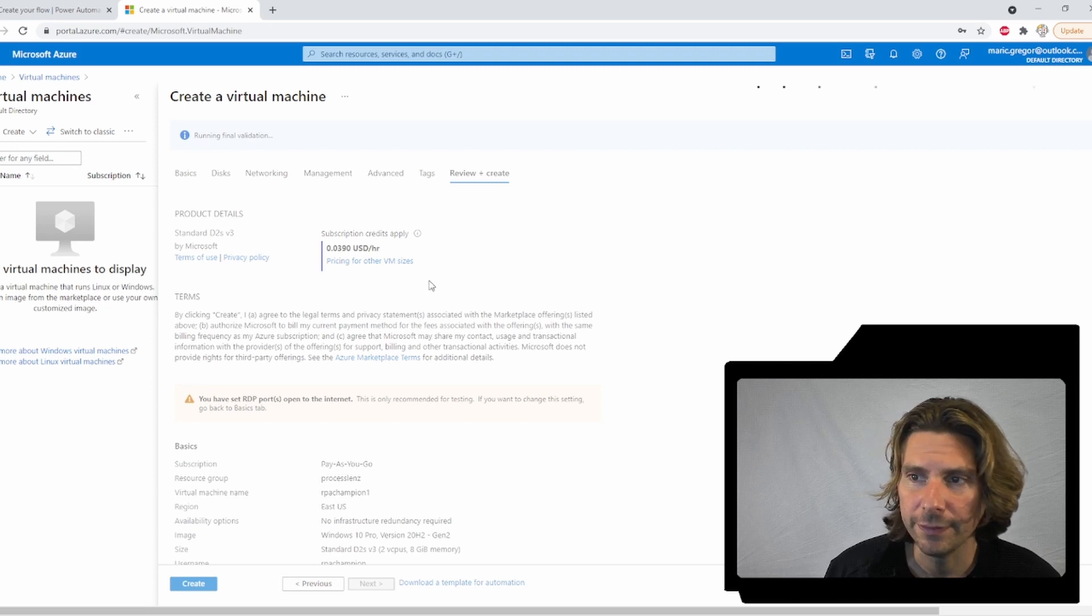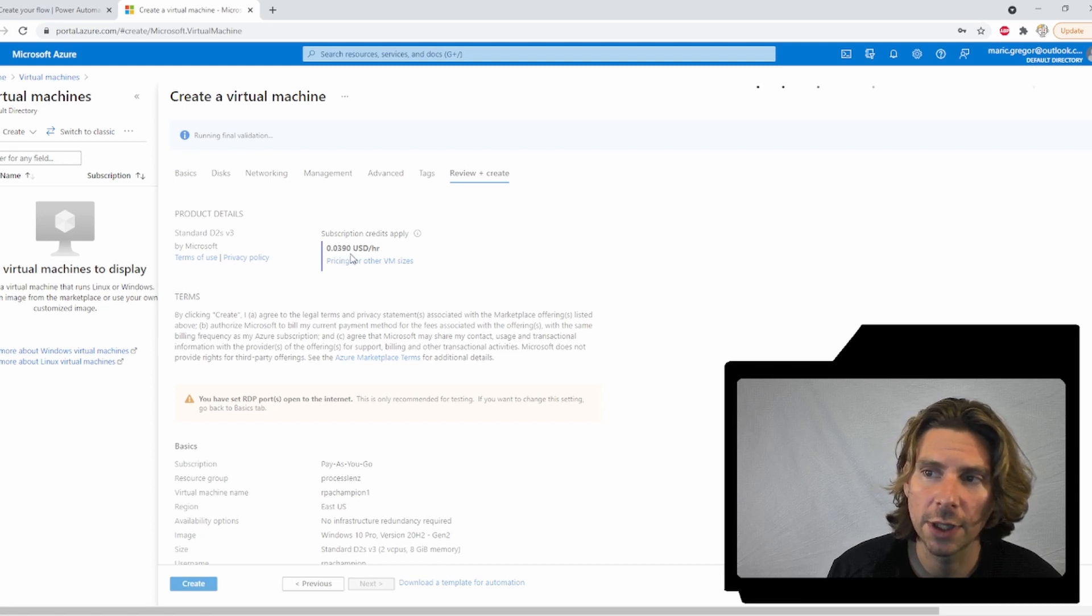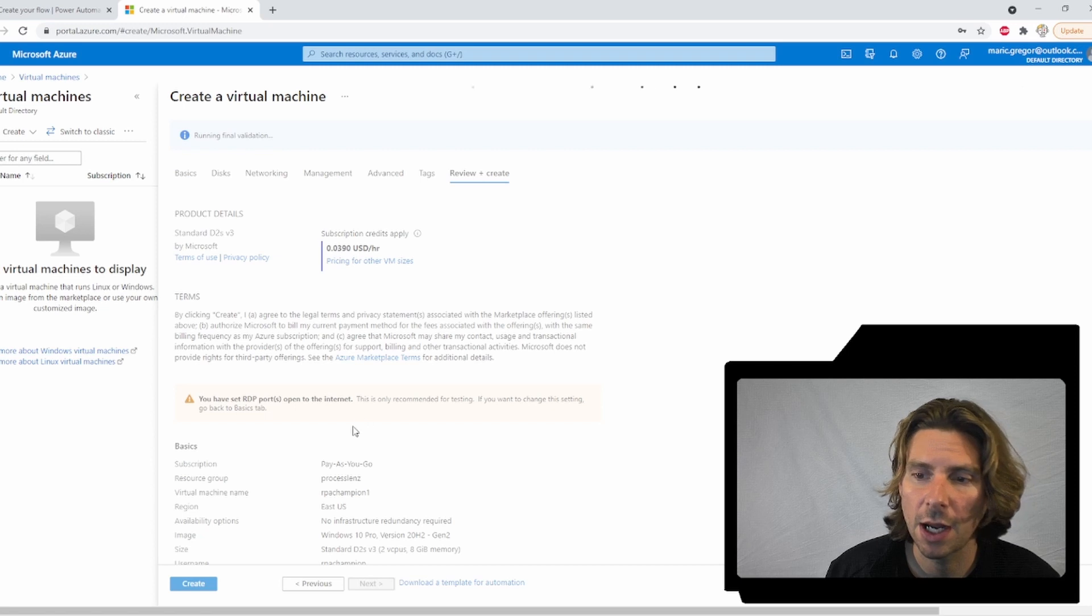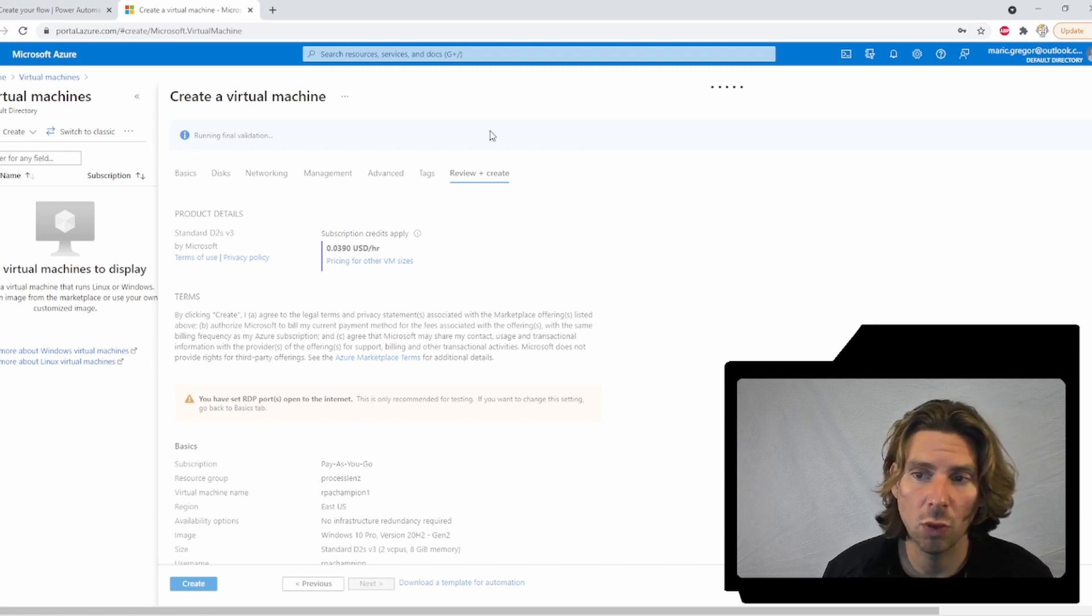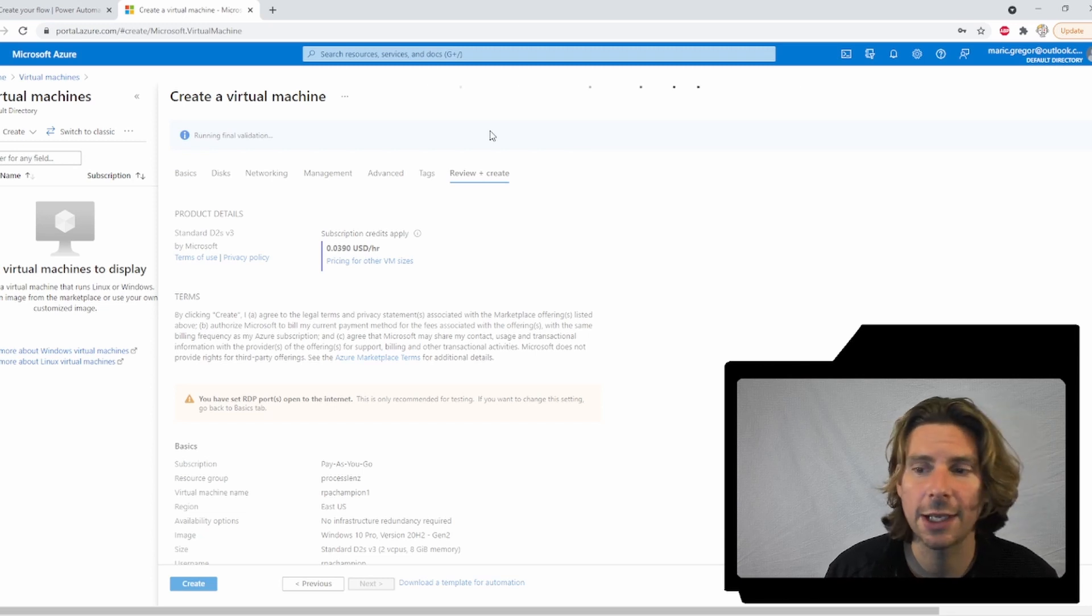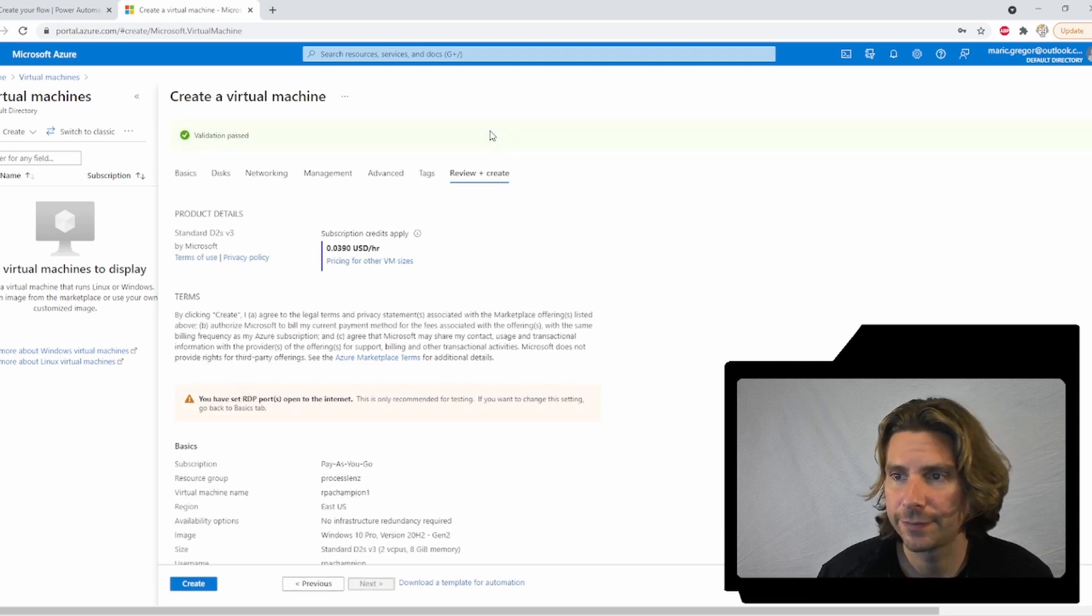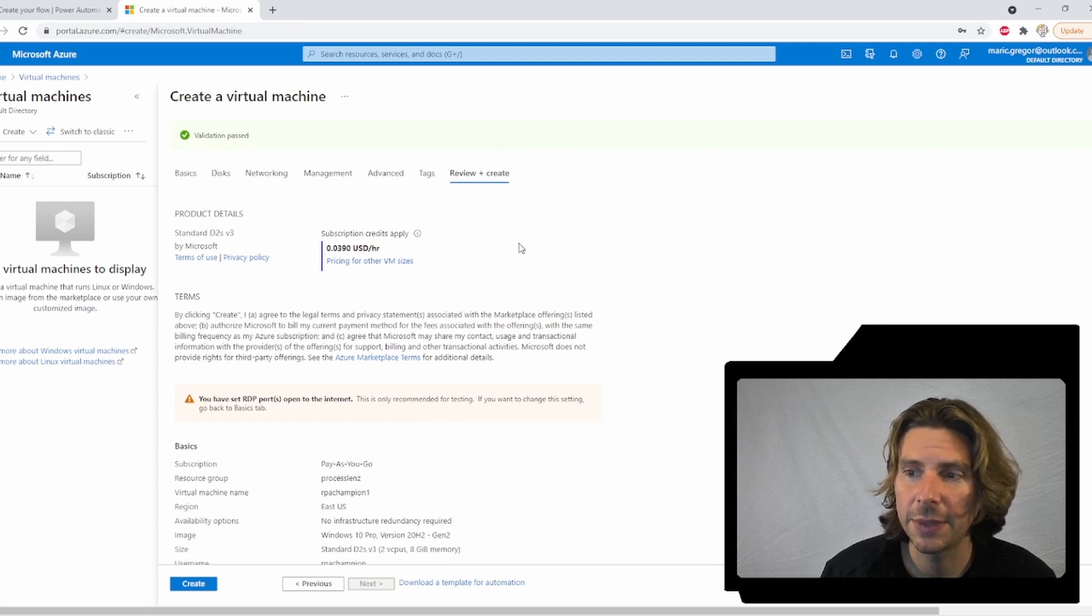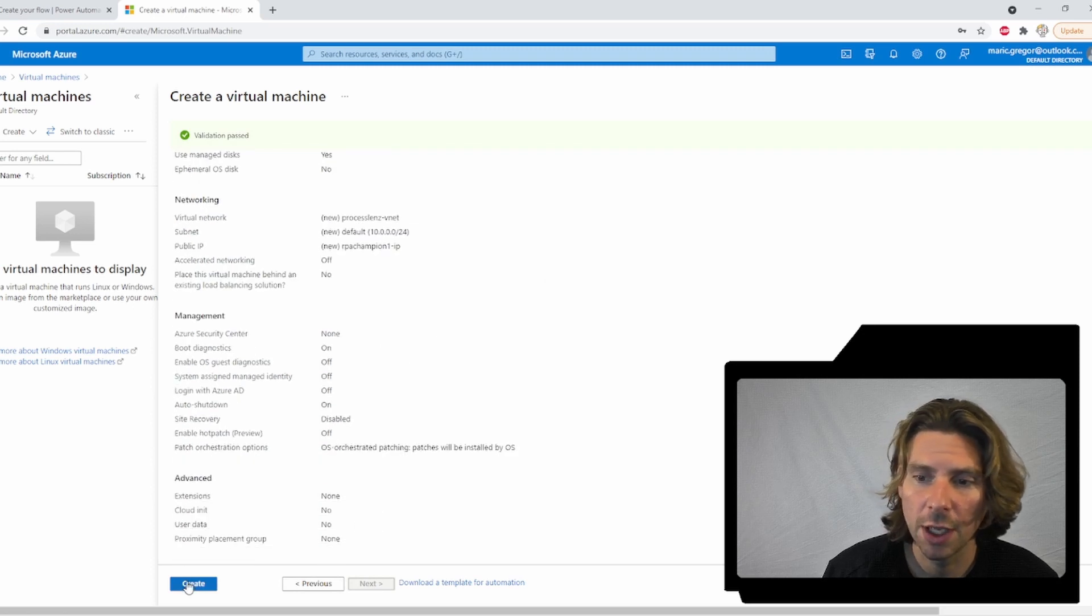Now, this is how much our virtual machine is going to cost. It is going to cost around 0.0390 US dollars per hour. Now, once this is configured, we are going to be able to launch the creation process that is going to create our virtual machine. So all of the validation checks have been passed correctly and we can create our virtual machine.